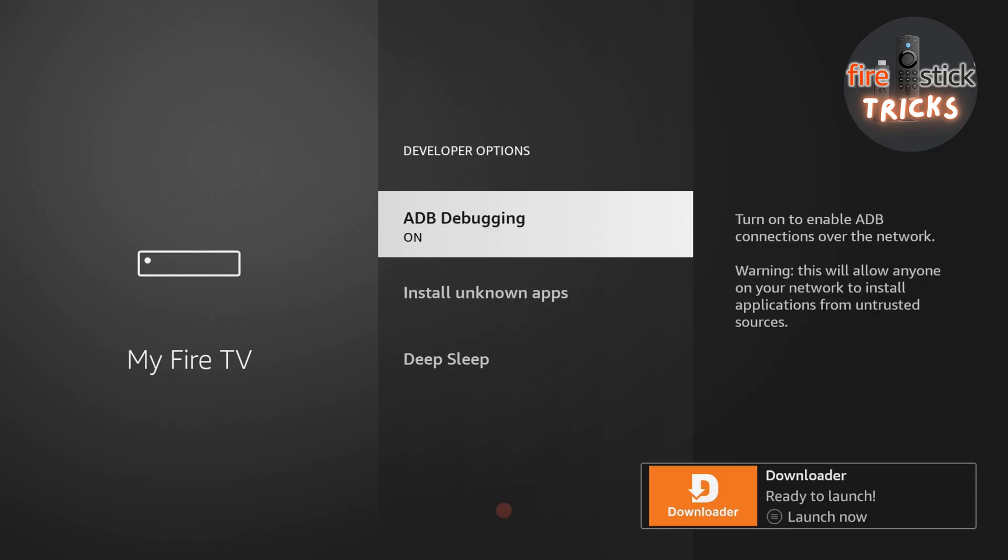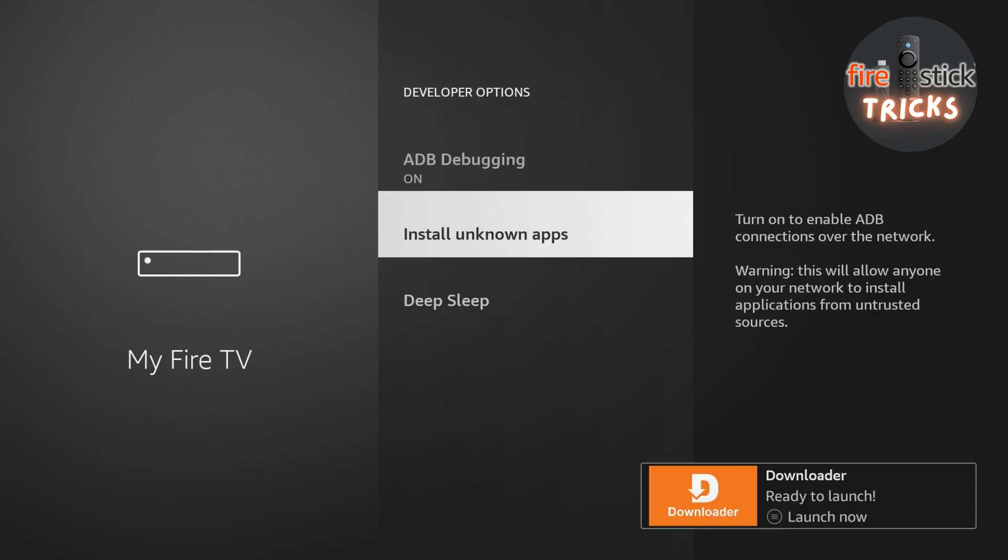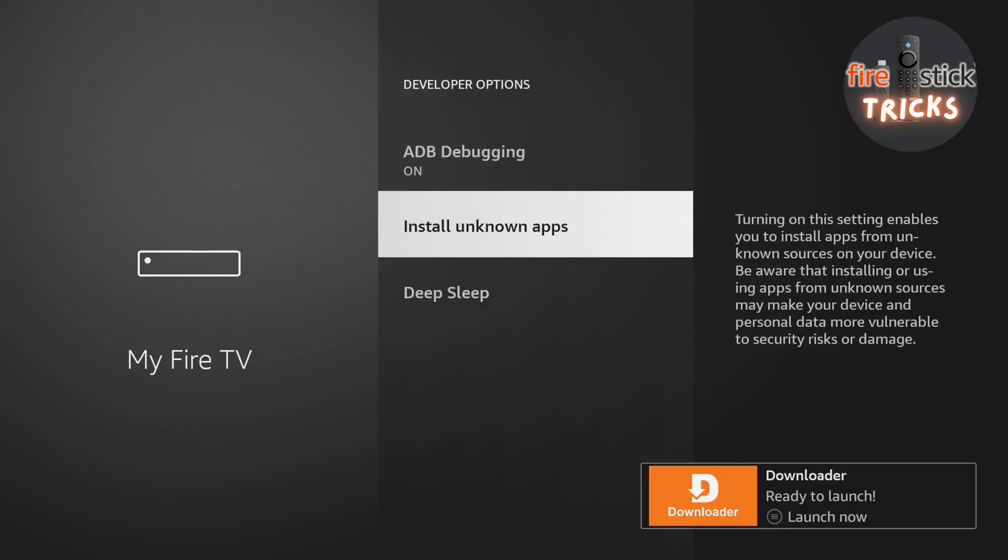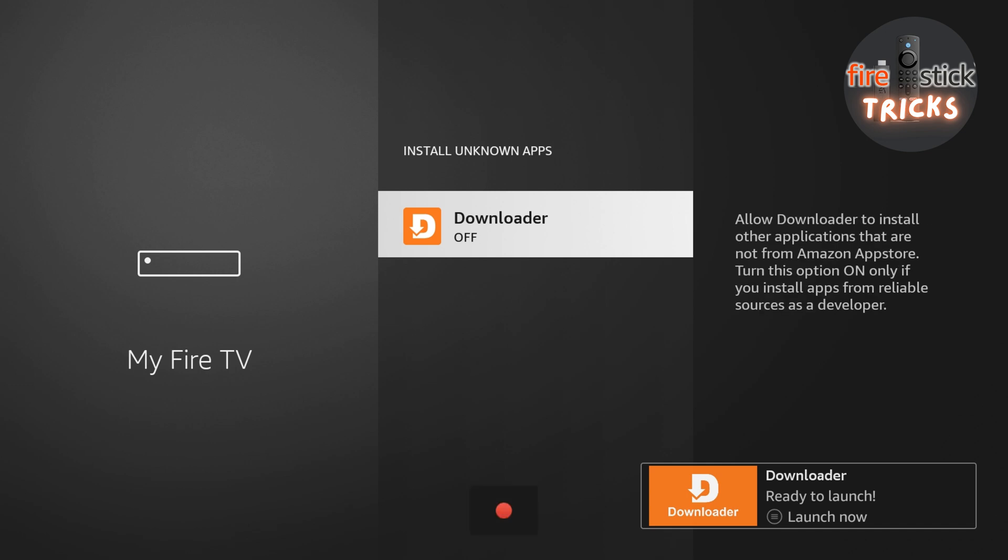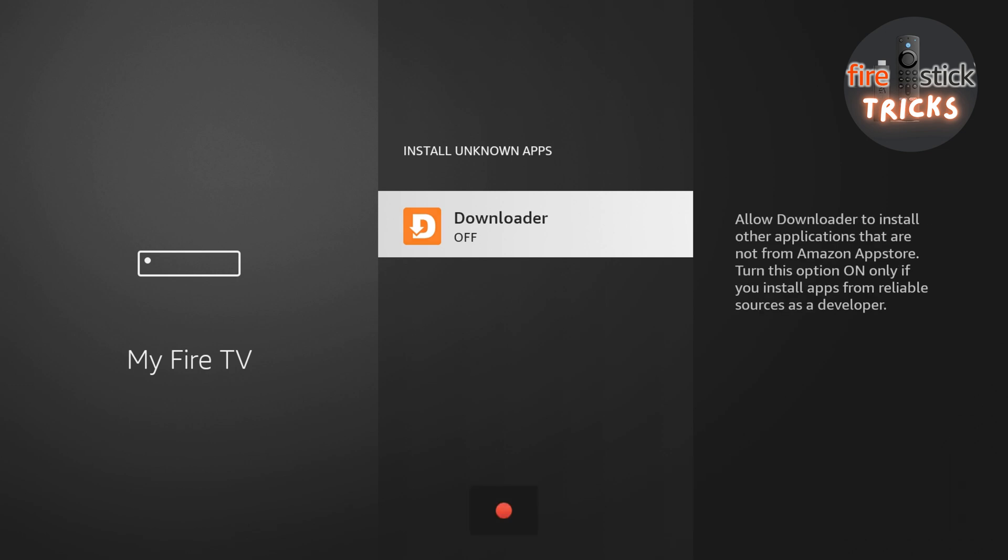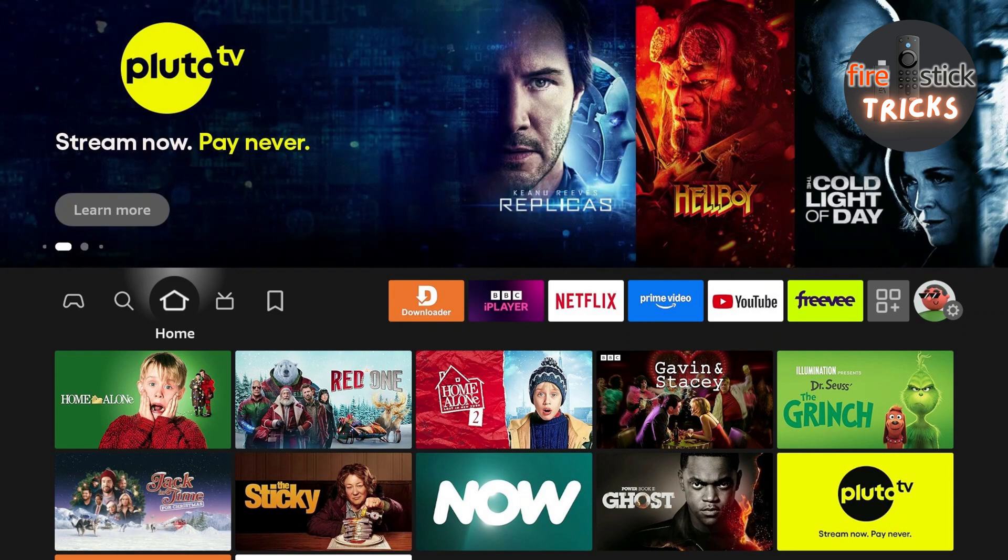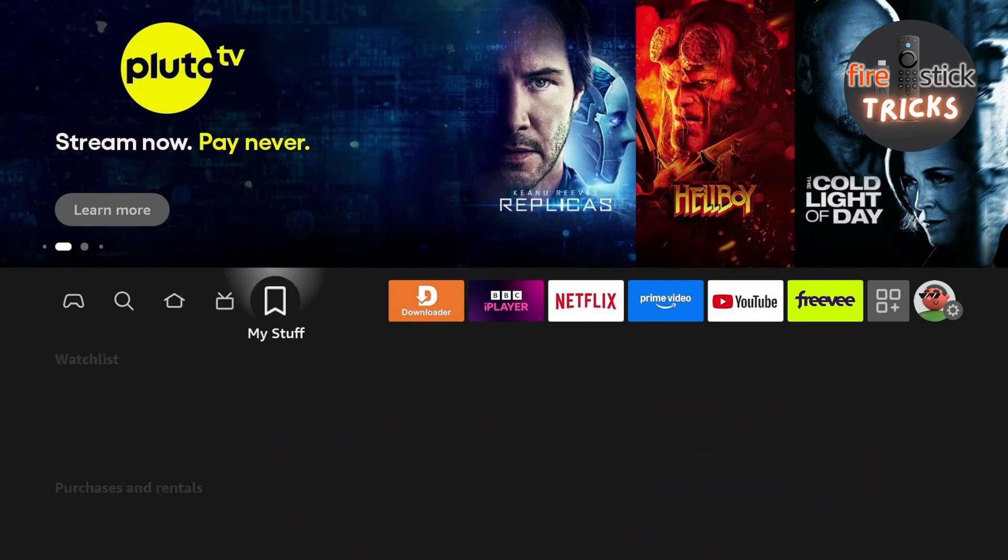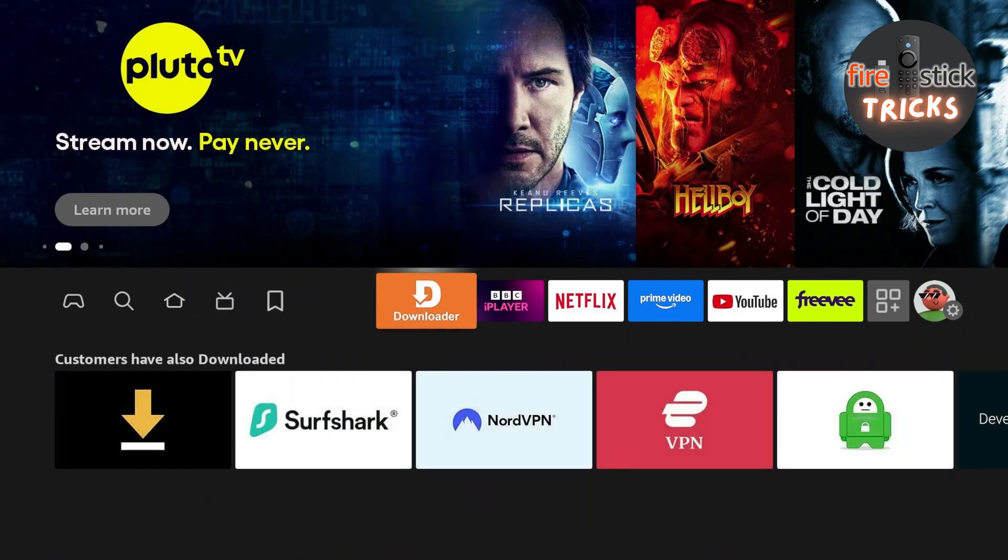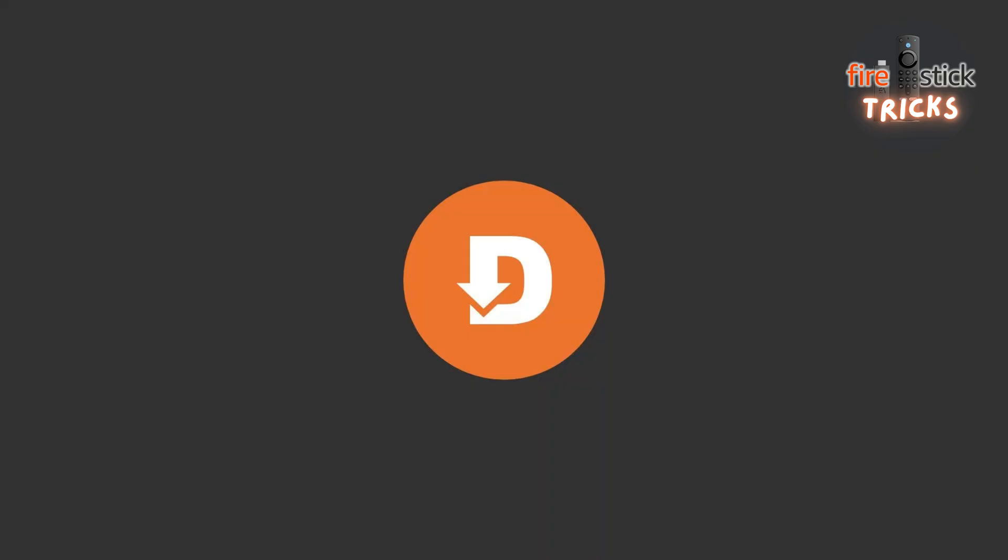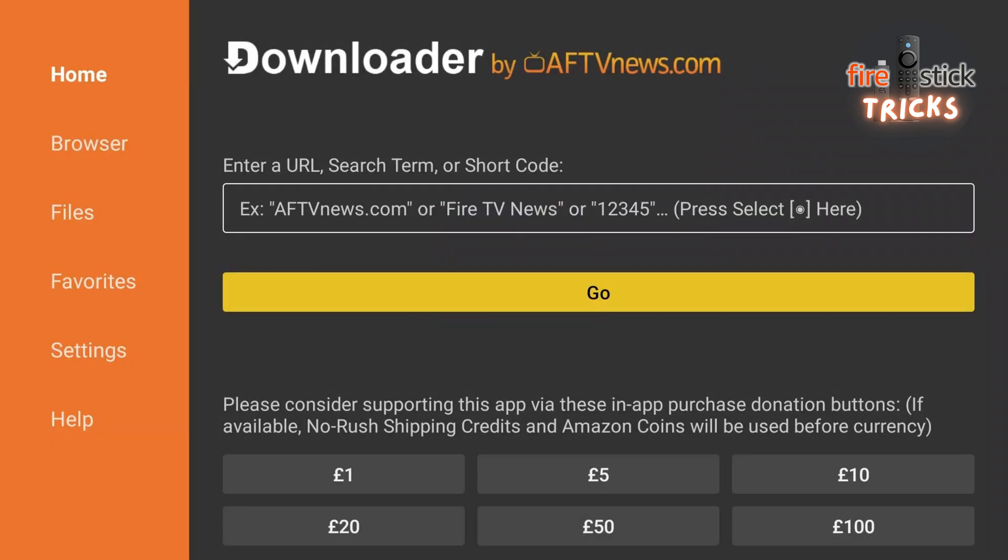Once inside, click Install Unknown Apps. You can now switch the toggle to On for Downloader. Now that's all done, head over to your newly installed Downloader app. Open it up, then make your way to the search bar, just like in the video.